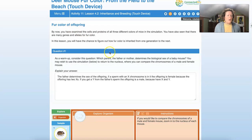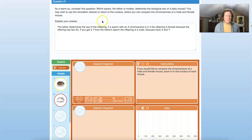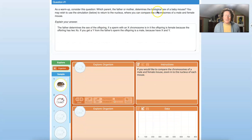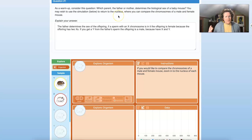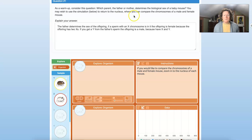We're going to look at fur color of offspring. Question one, as a warm-up: which parent — the father or the mother — determines the biological sex of a baby mouse? Gender is a different issue than biological sex. This is about chromosomes. Gender is a societal role you get to choose, but we don't get to choose our chromosomes.